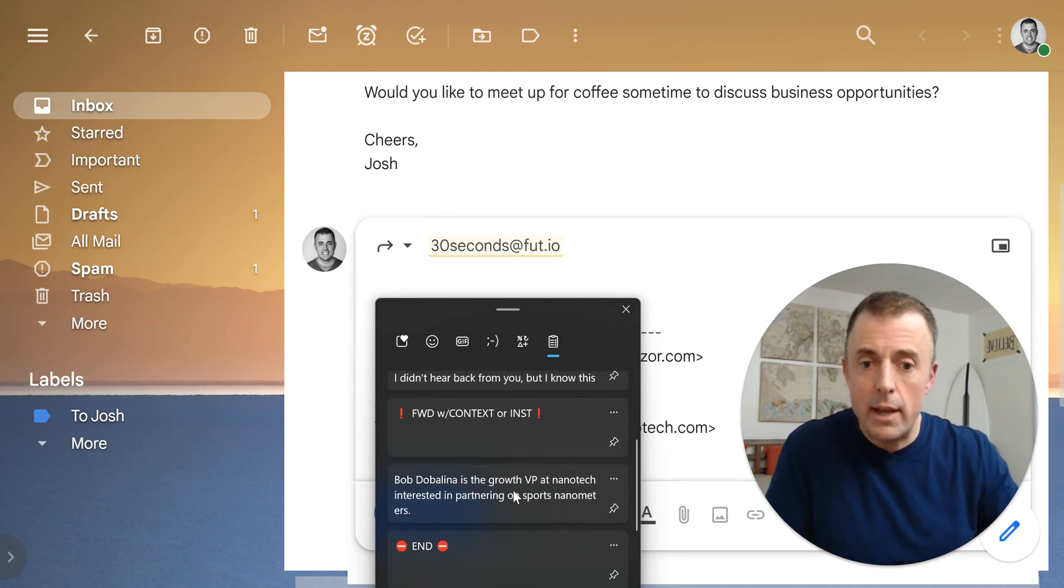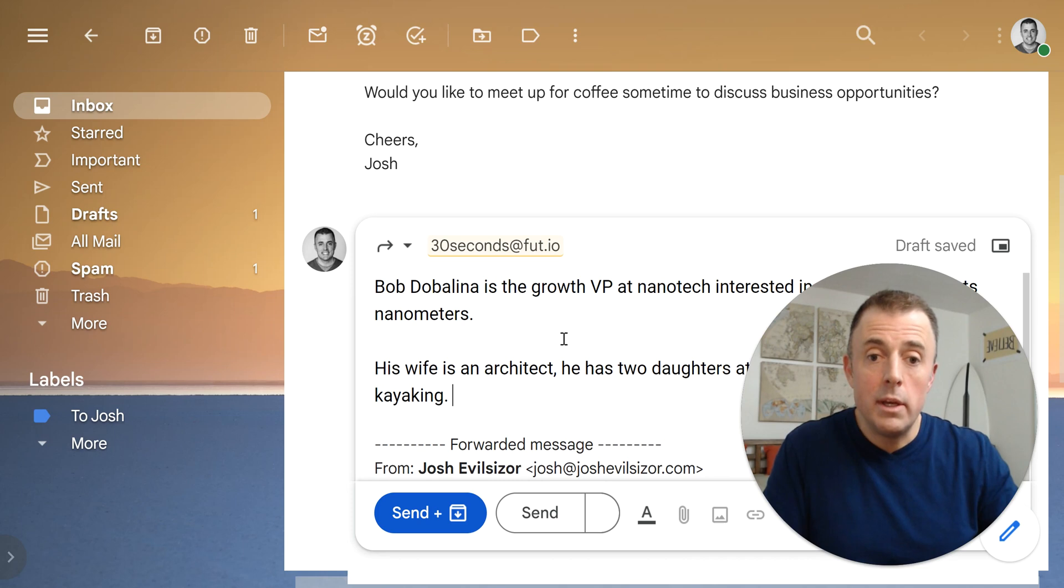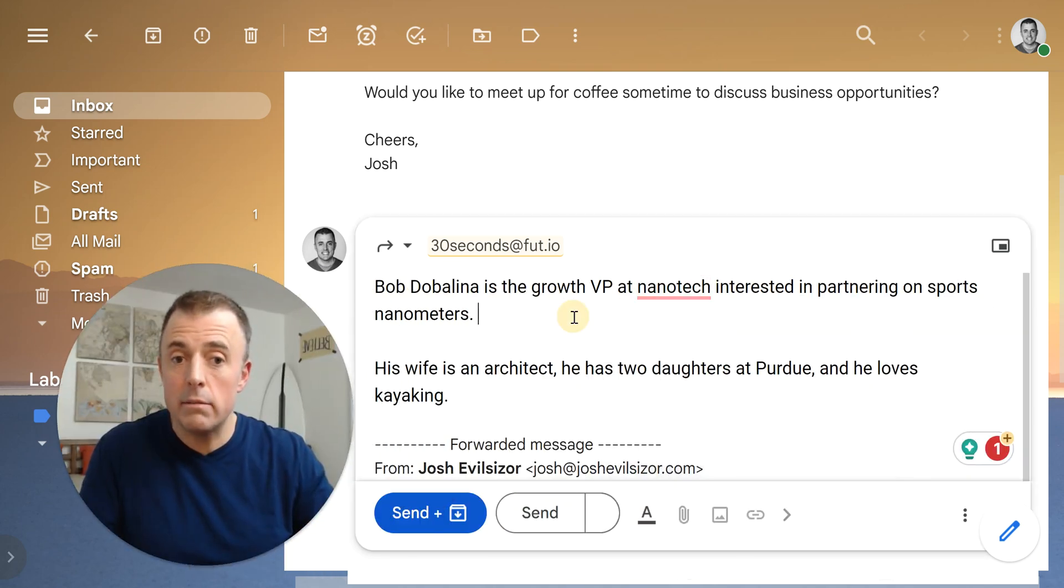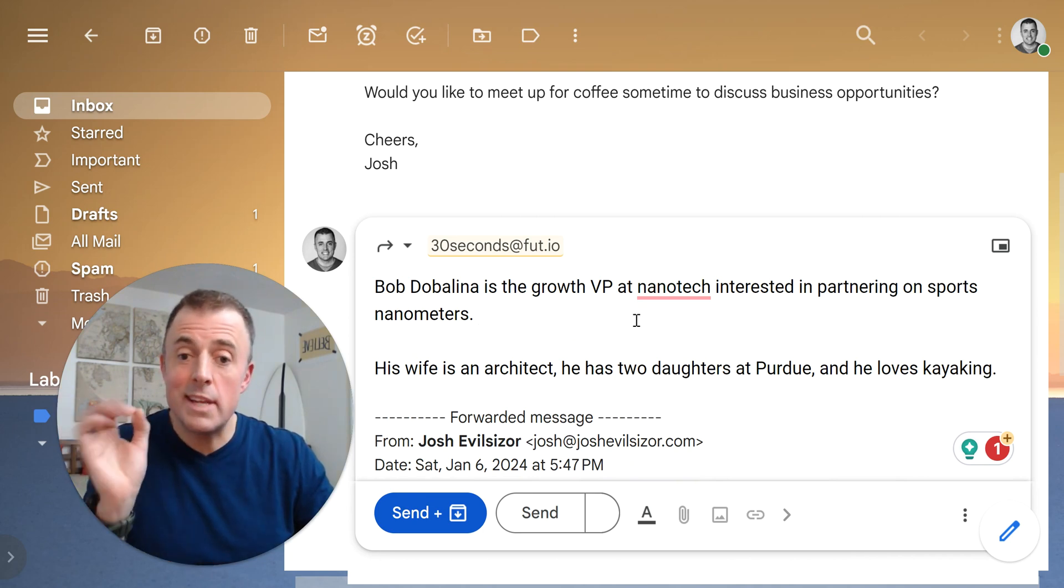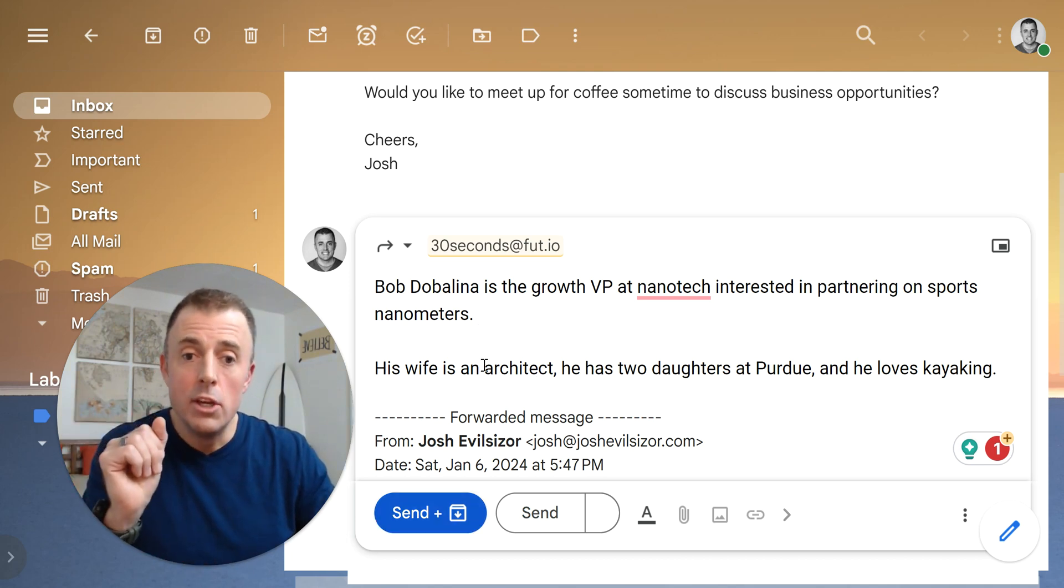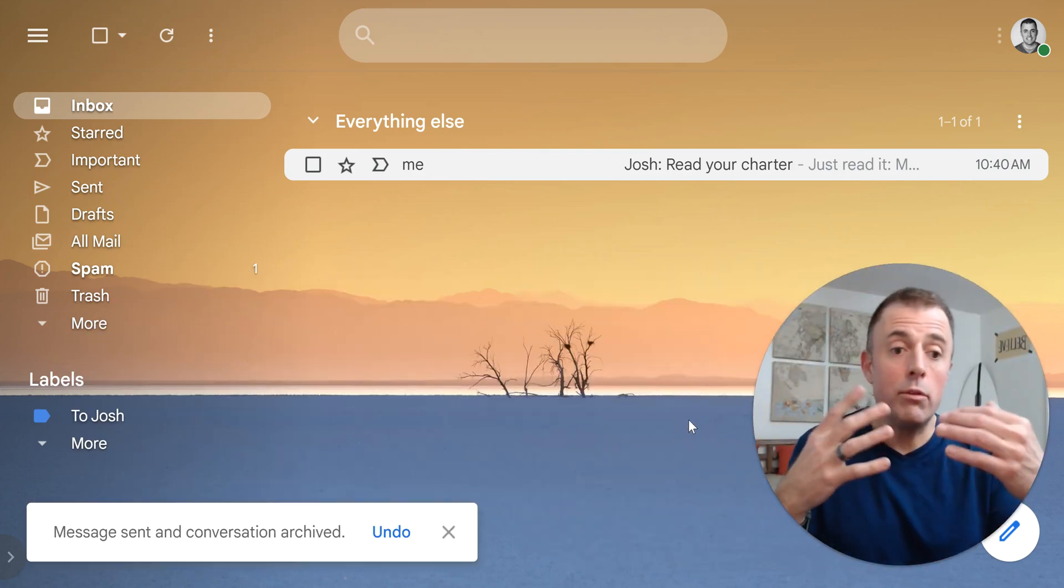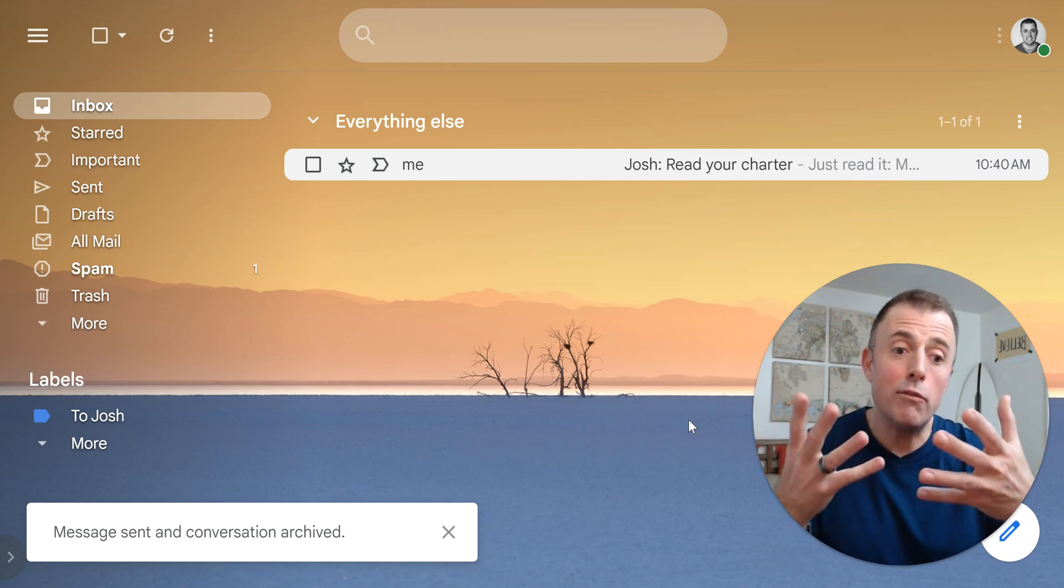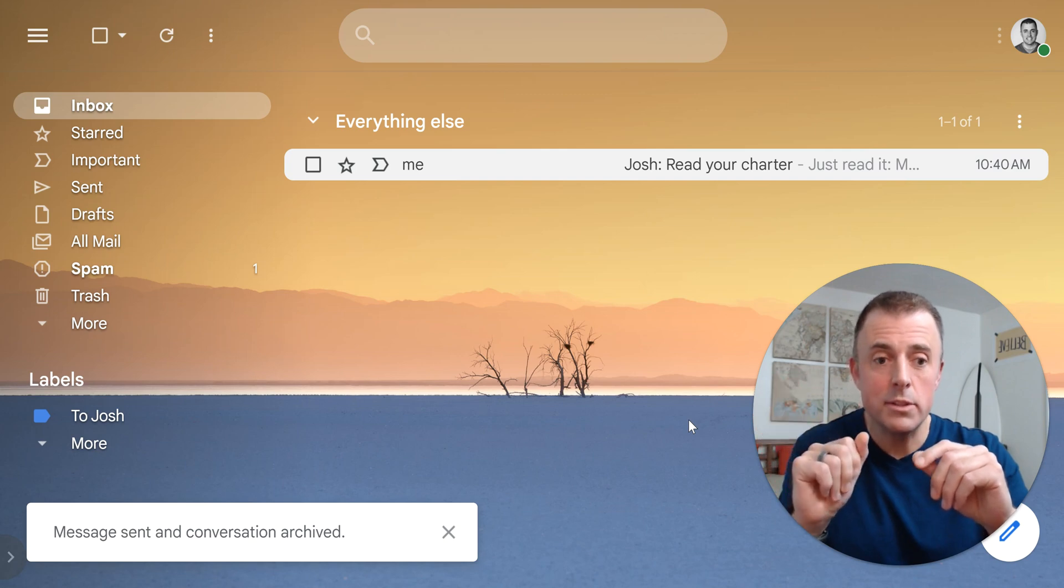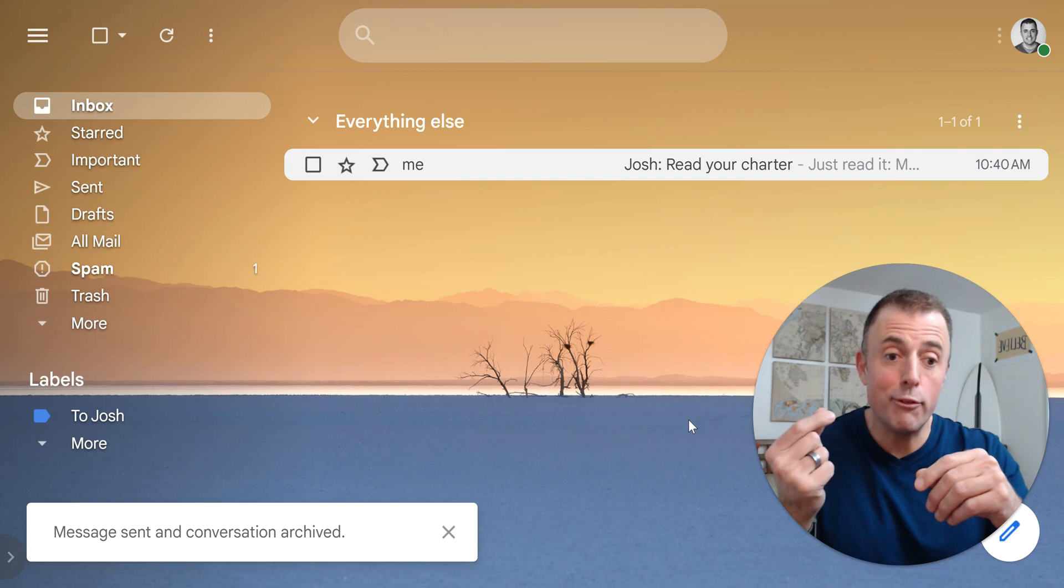That's all you got to do. But what I'm going to do here in the body of the email is provide that additional context. So when I get this email, it's even more helpful. This email reminds me that Bob Dobolina is the growth VP at InnoTech. Interested in partnering on sports nanometers. His wife is an architect. He has two daughters at Purdue and he loves kayaking. So now when I send this off in two days or Wednesday, whatever the interval is that we chose, when this email comes back, it's going to give me all that good information. So this shows us how we can add context to those emails that also remind us and allow us to never forget to follow up.